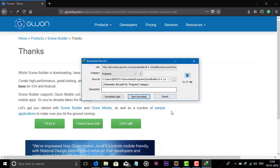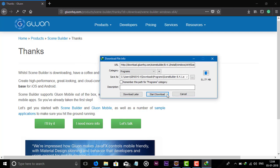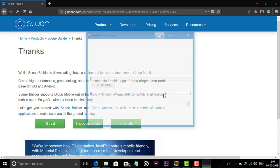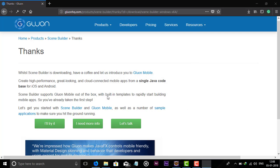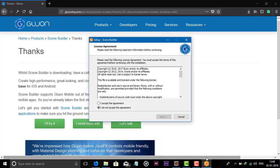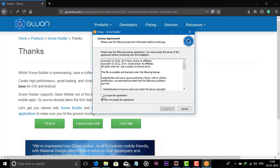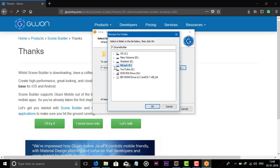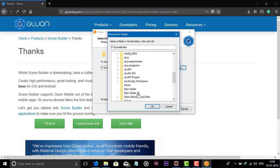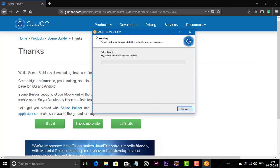Click here to download, save and start the download. Download is completed. Open the file. It shows the license agreement — just accept and click Next. Set up the install Scene Builder folder. You can browse for the file, select the folder, click OK and then click Next to install the setup.